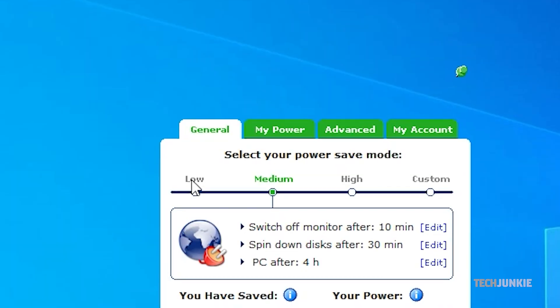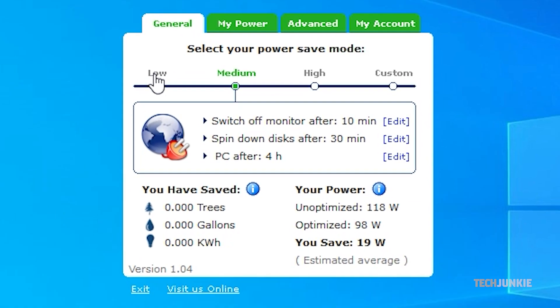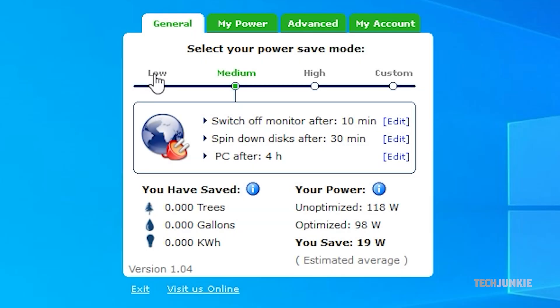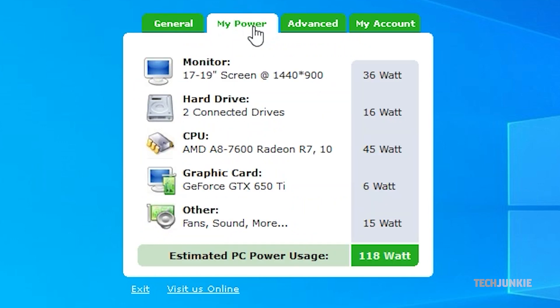On the window that pops up, click on the tab labeled My Power to get a running estimate of how much power your entire system uses. And that's all there is to it.